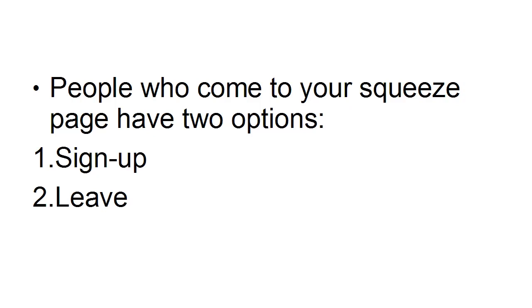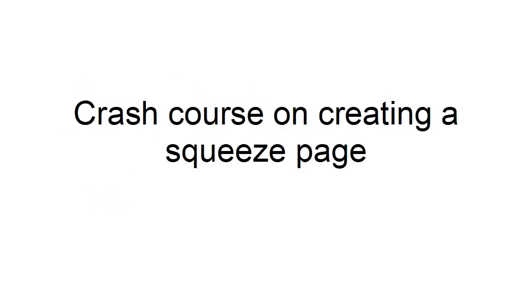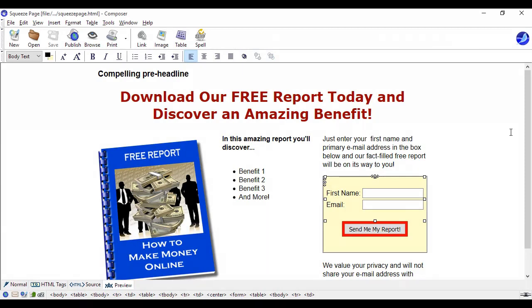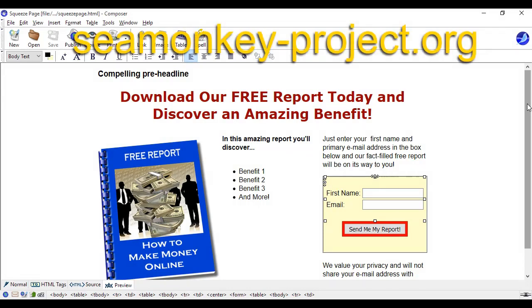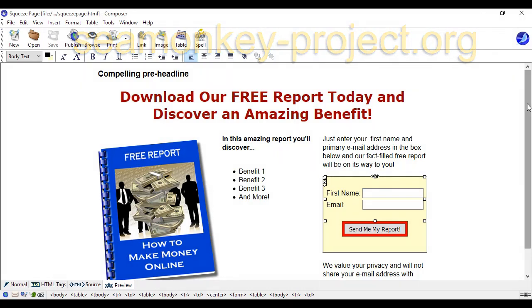So let's do a crash course on creating a squeeze page. And here we have a good example of a squeeze page. This is just a simple HTML page which I made using CMonkey, which is a free open source HTML compositing software which you can download for free from this URL.